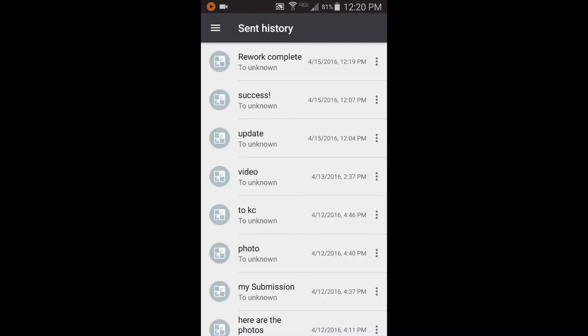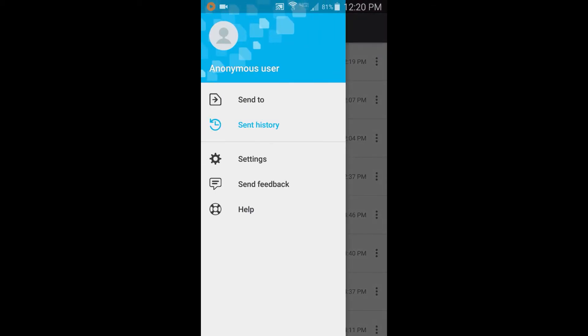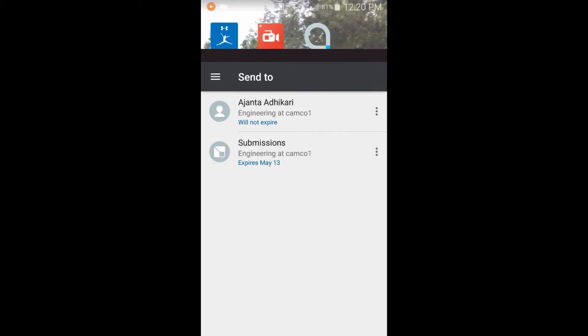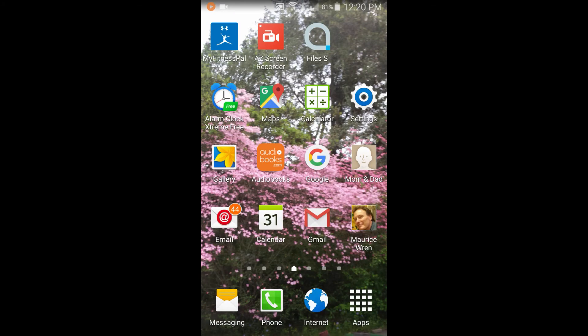A second method of sending content using Aspera Files Mobile is to share the content directly from your camera, your photo library, or from other apps that support the native Android sharing mechanism.